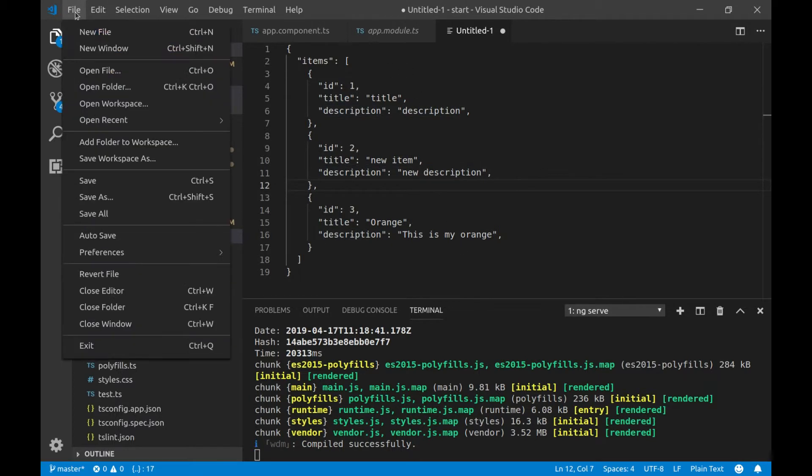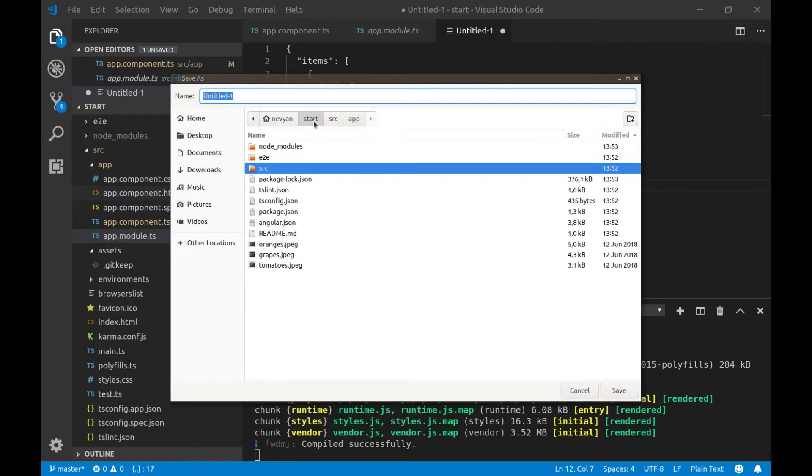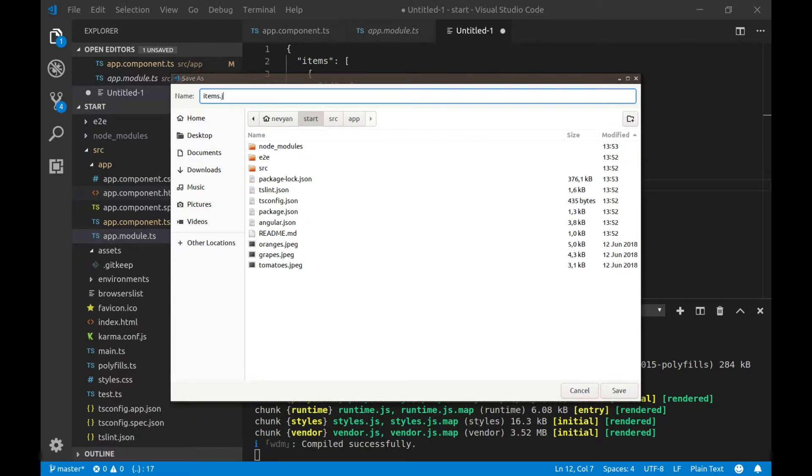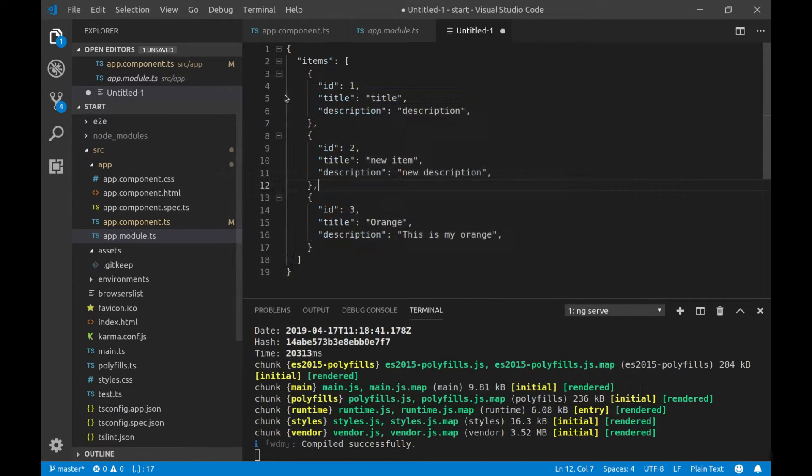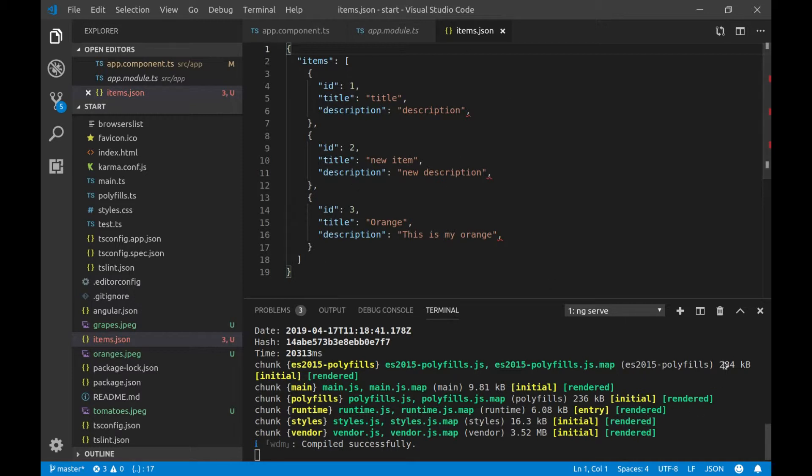Okay, let's save this file under the root directory. So directly here under our start project, we'll save it as items.json.